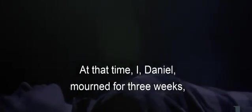At that time, I, Daniel, mourned for three weeks. I ate no choice food. No meat or wine touched my lips.